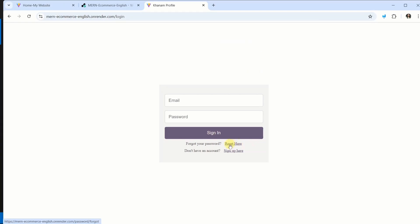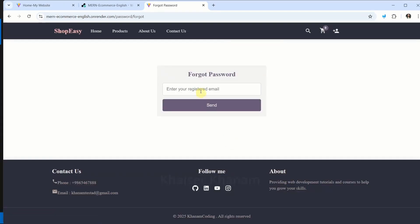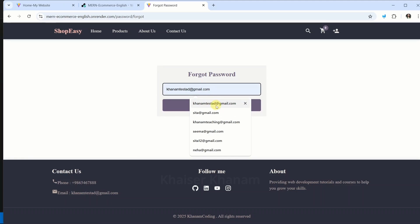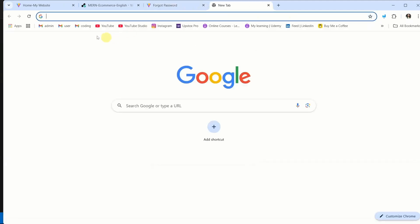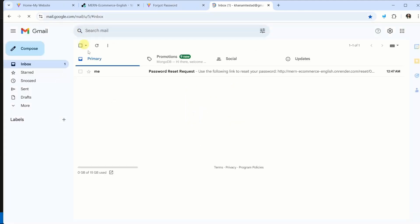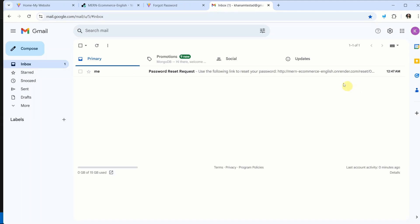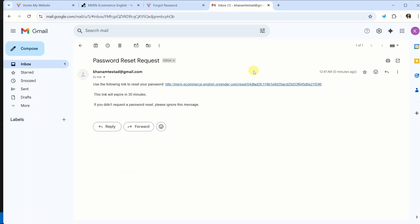Now maybe user has forgotten the password. I will click on reset here. I will be passing the email ID and click on send. It will be loading. And I am having email is sent to hanamtestad at gmail.com successfully. I will open the email. Now here you can see I have received the email. And just now I have received.